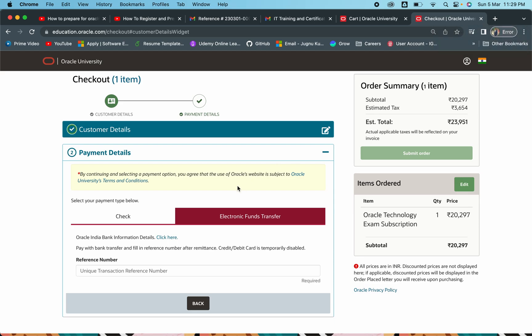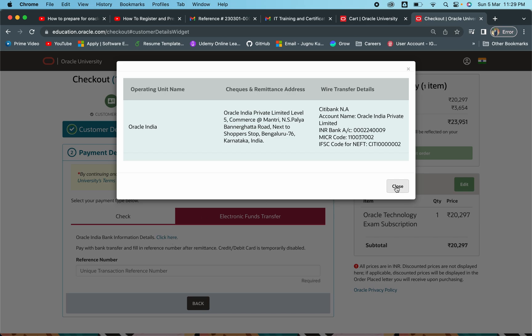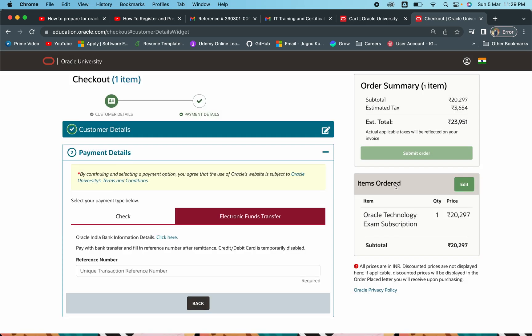The UTR number is your Unique Transaction Reference number that gets generated after you make the payment. In PhonePe, for example, open your PhonePe app and go to the 'Money Transfer' option, then choose 'To Bank / UPI ID'. There you can add the bank account and enter all the Oracle bank details, then make the payment. After the payment, click on that particular transaction and in the transfer/transaction details you will see the UTR number that has been generated.